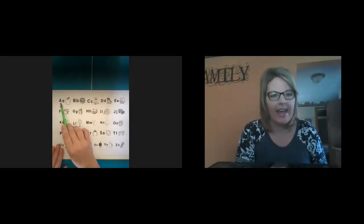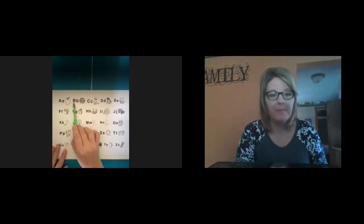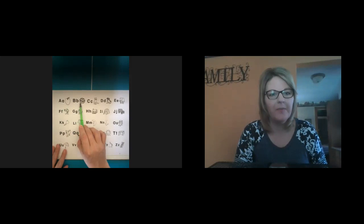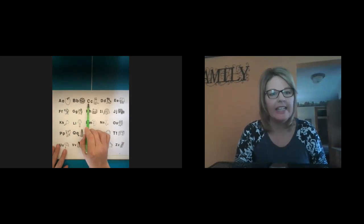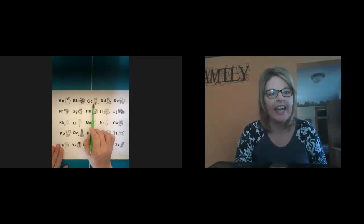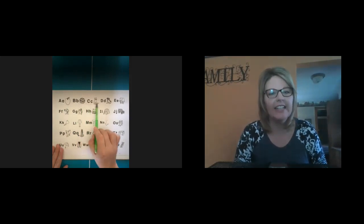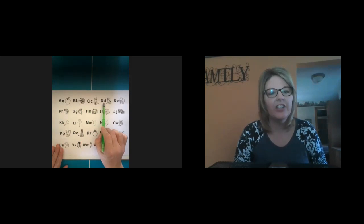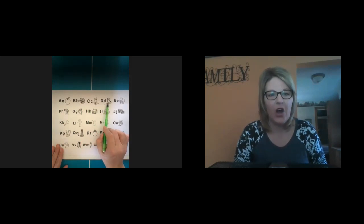A, ah, ah, apple. B, b, b, ball. C, c, c, cat. D, d, d, dog.